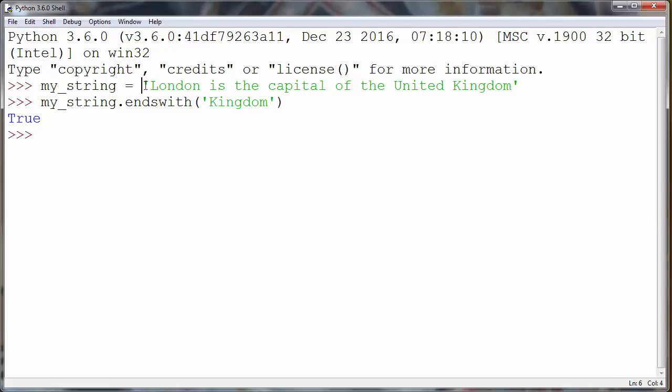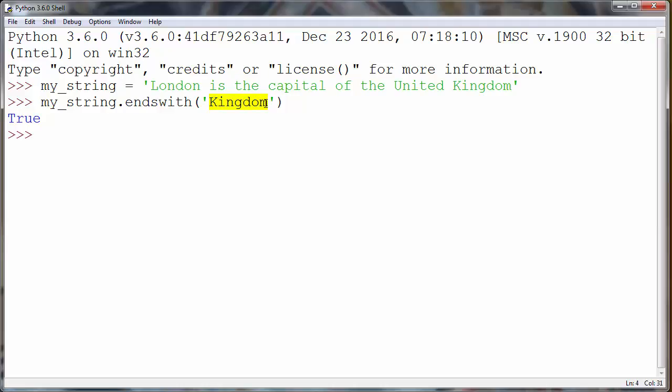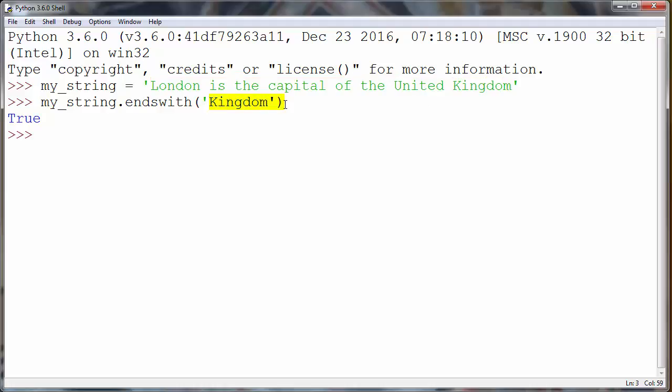As you can see, we're getting the return value True because our string ends with kingdom. So that means that it has the suffix kingdom.